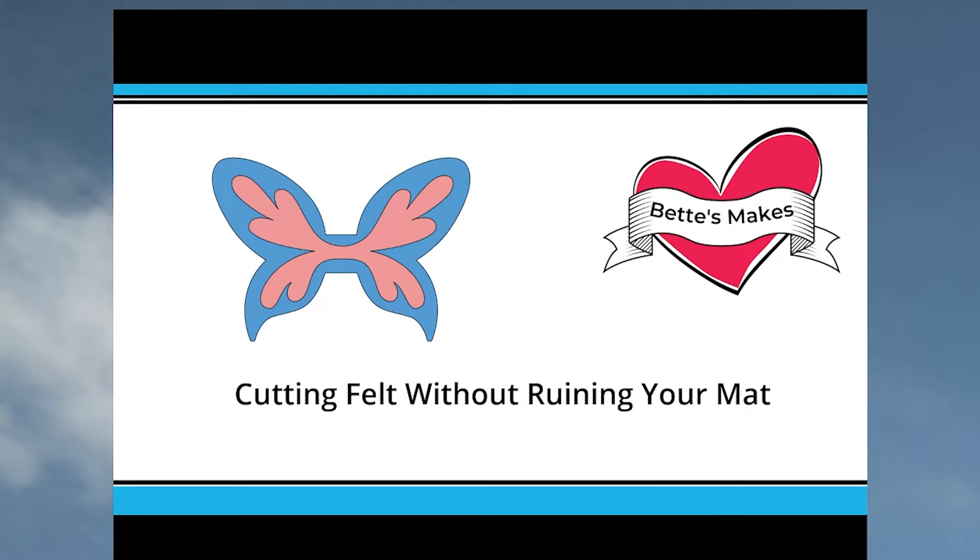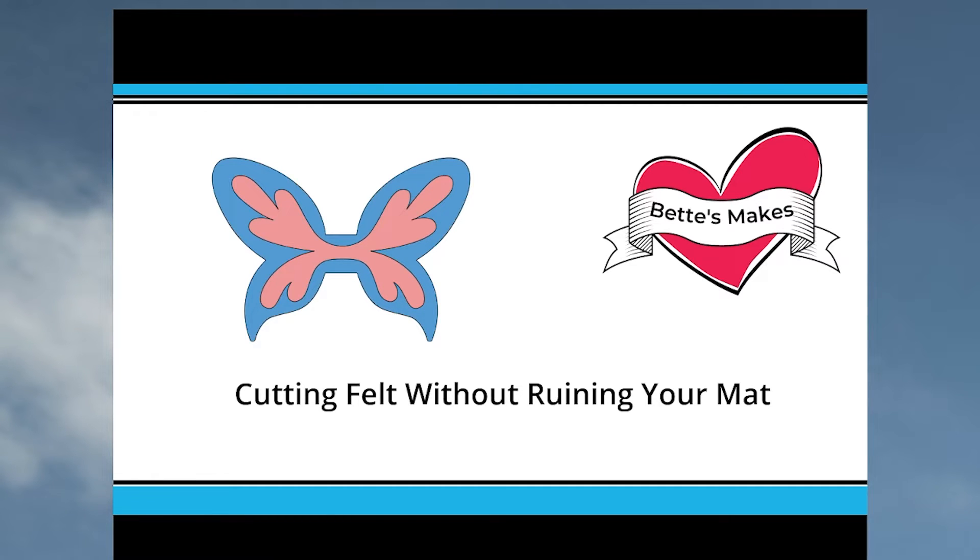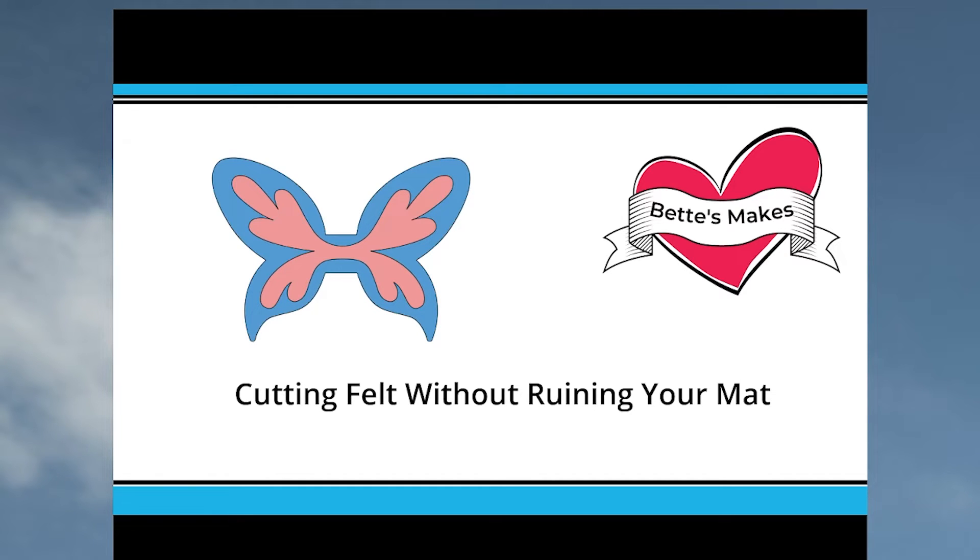Hello everyone, our quick tip today is all about cutting felt without ruining your mat. This is really important because quite often when you cut felt, some will leave a lot of debris behind, some won't. You can actually use this tip for cutting leather as well, so it's quite simple.